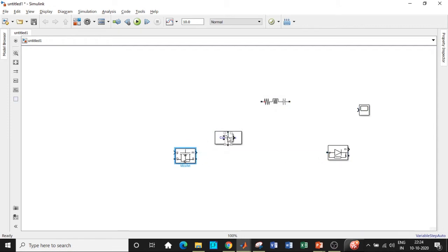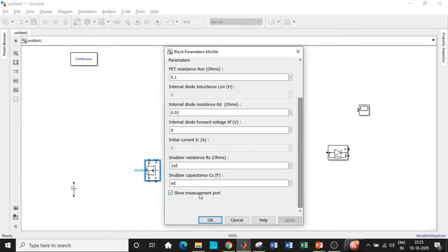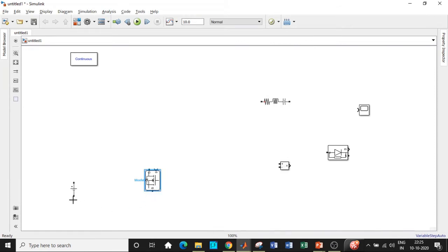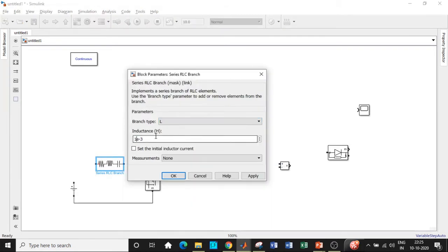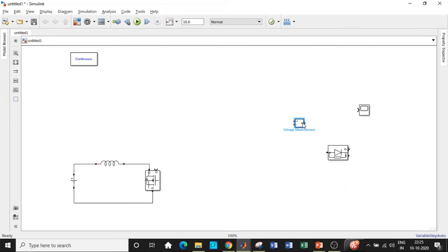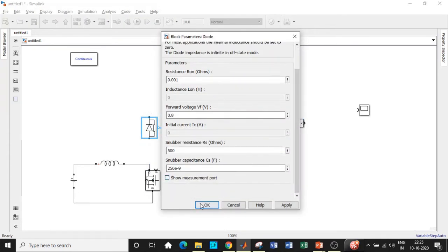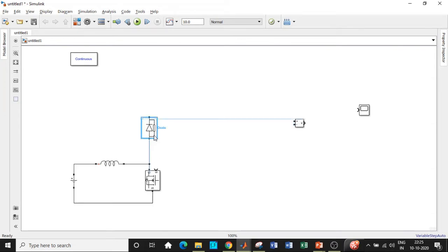We have added all the required components and will now place them in appropriate positions to begin circuit connections. The powergui block is generally placed at the top. Rotate the MOSFET so that the source terminal faces downward — a lot of students make mistakes on that. Disable the measurement port since we are not using it. Connect the MOSFET across the DC supply, then add an inductor in series with the circuit — choose an inductor value of about 100 mH. Next, rotate the diode in the correct direction and disable its measurement port as well.